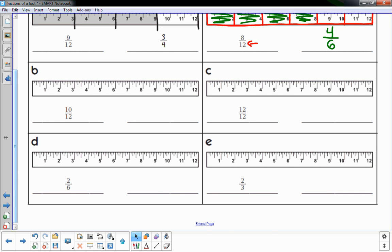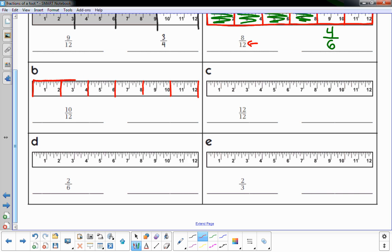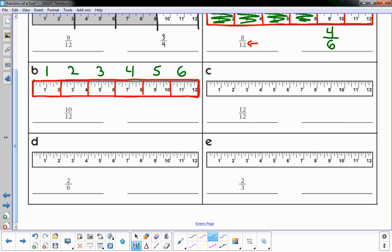B is ten-twelfths — I'm going to find and locate ten-twelfths right here. It's an even number, so I can go every two. I'll put a line down at every even number: two, four, six, eight, ten, twelve. Shading up to where the ten is — that's one, two, three, four, five out of six parts. So five-sixths.